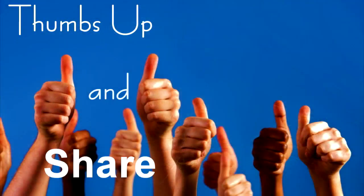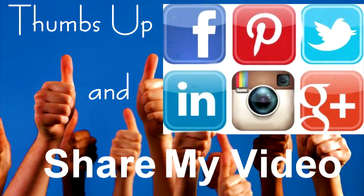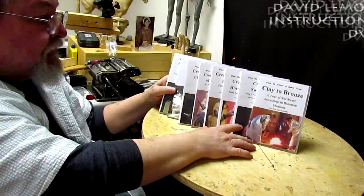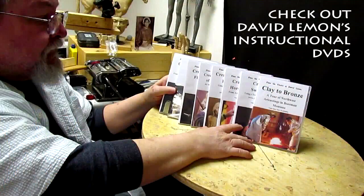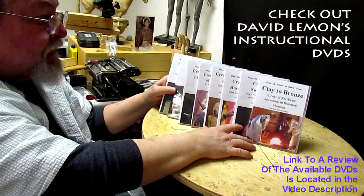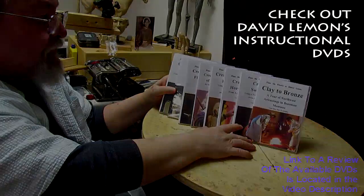Give me a thumbs up and share my video, and then check out my instructional DVDs, the link down below this video. Alright, see you next time.